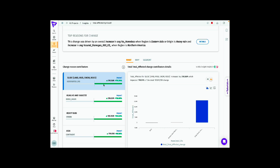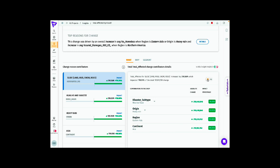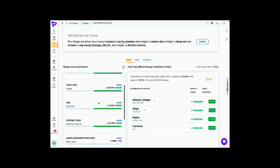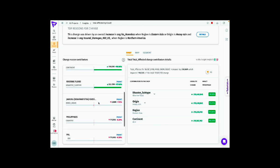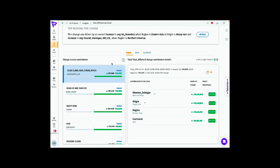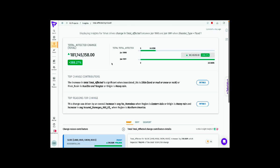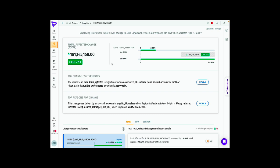The number one contributor is land, mud, snow, or rock slides. Within that, the disaster subtype is riverine floods that originated due to heavy rain, mostly in the Eastern Asia region belonging to the Asia continent. There are other change reason contributors — both positive and negative — and this helps in understanding why there was a stark increase in total affected population from 1990 to 1991 due to floods.